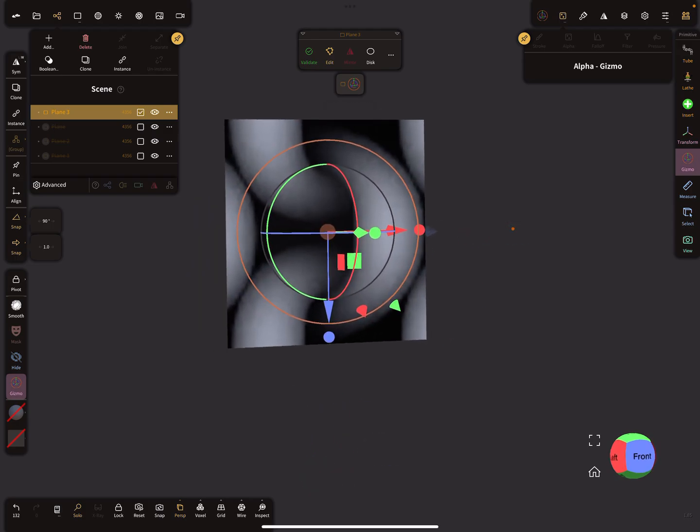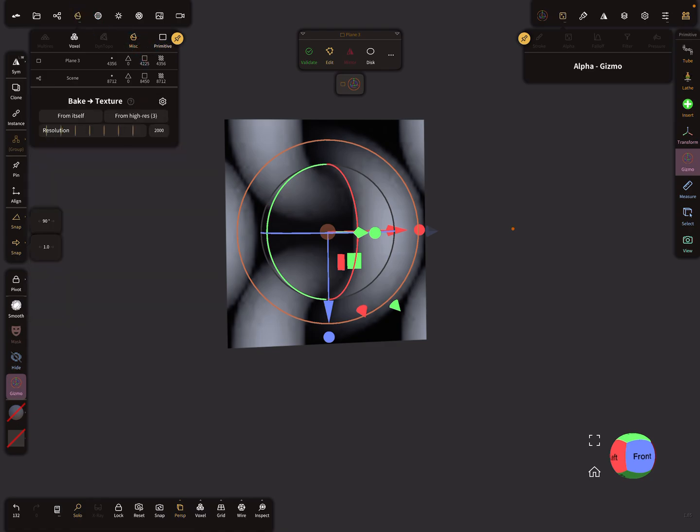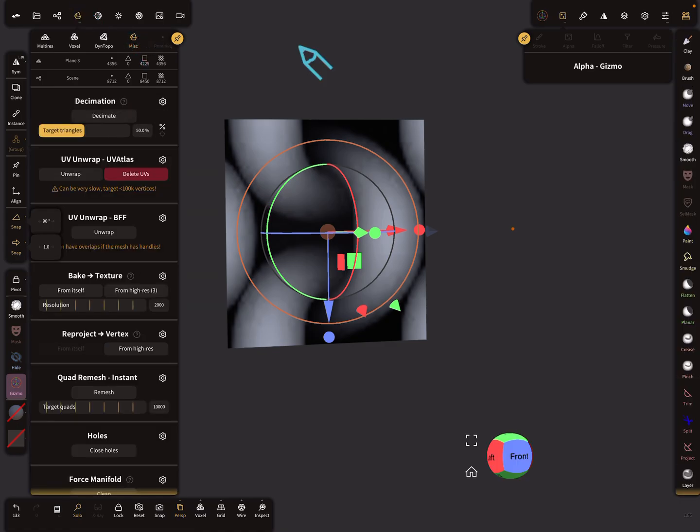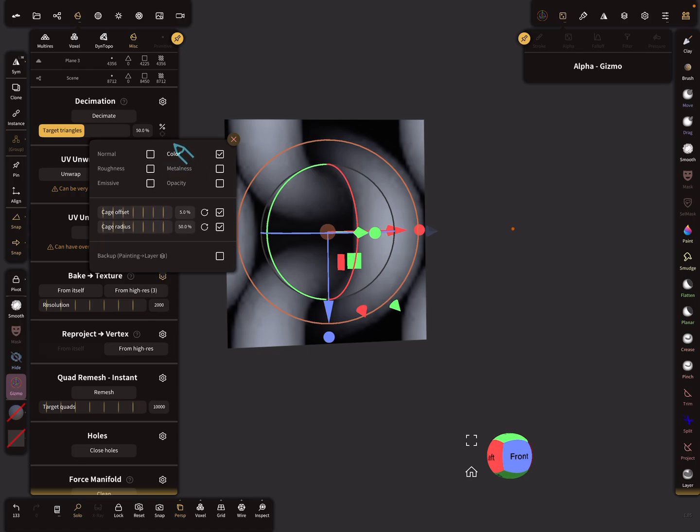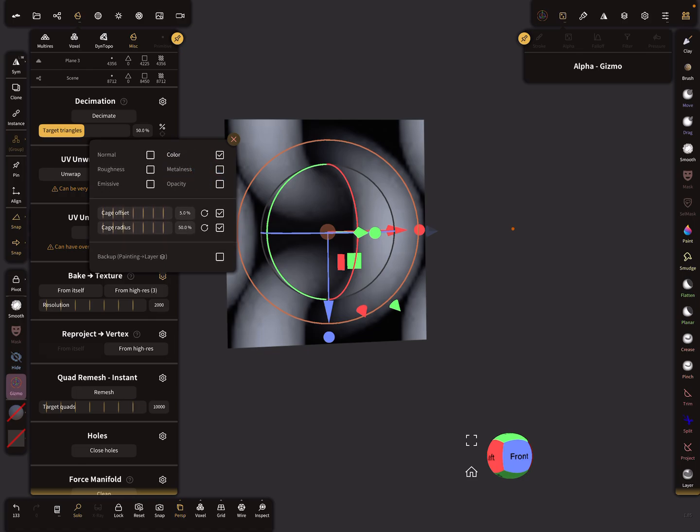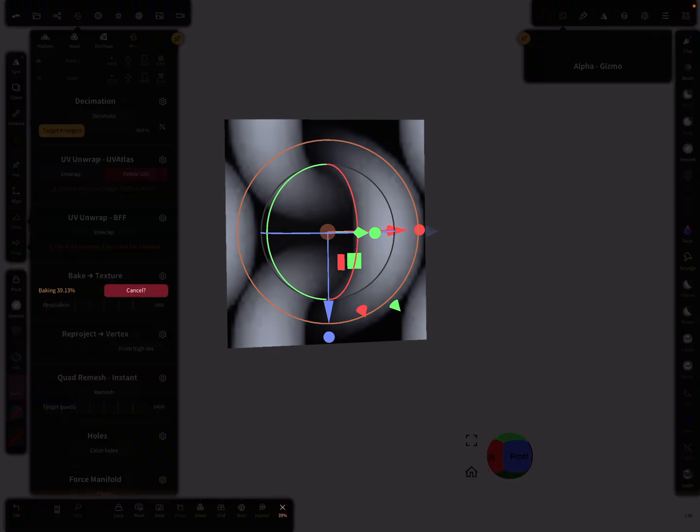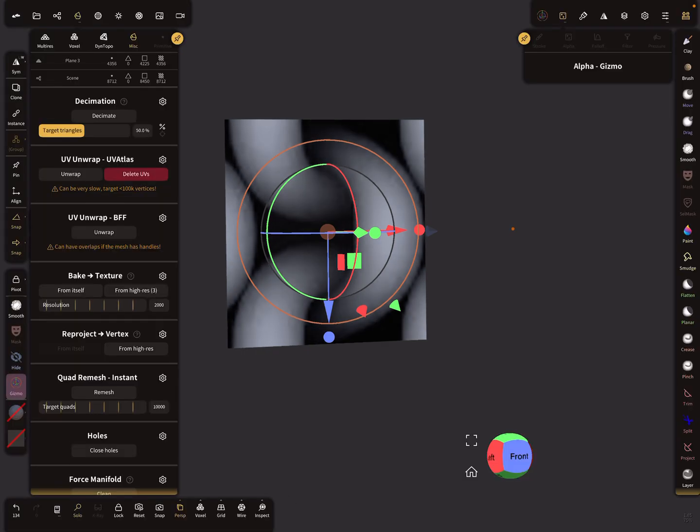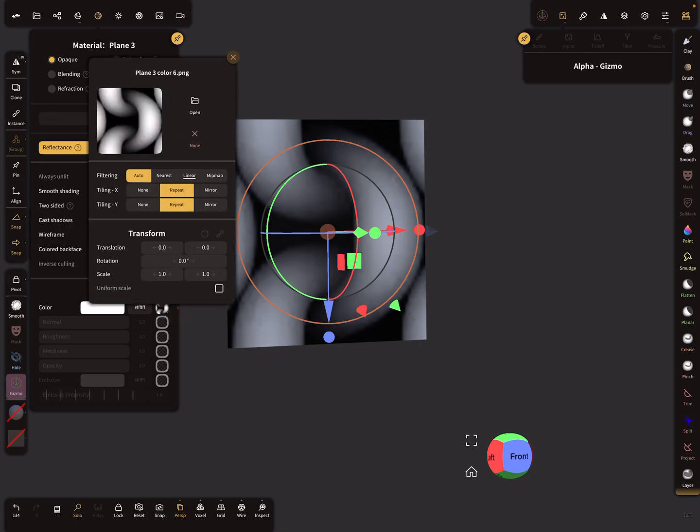Here in the misc menu, first we have to validate this one. And here you find your baking options - choose only the color slot for baking and bake from high res. So you see now your texture baked on this slot.